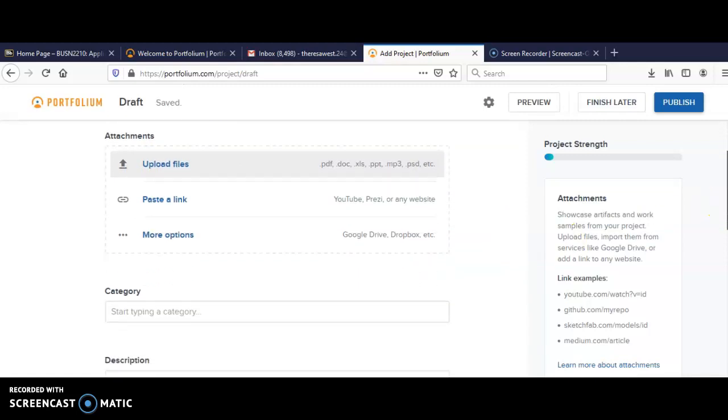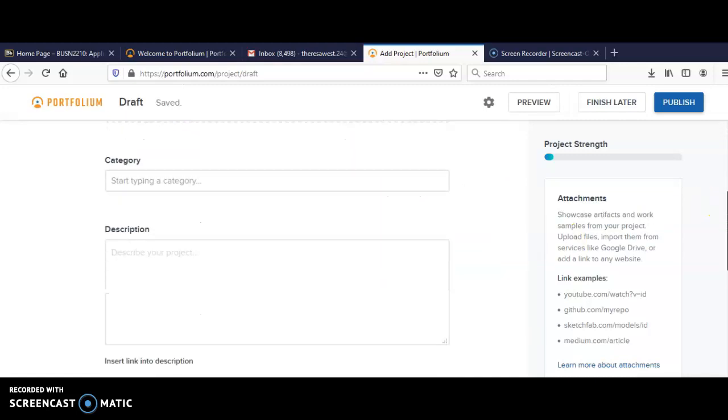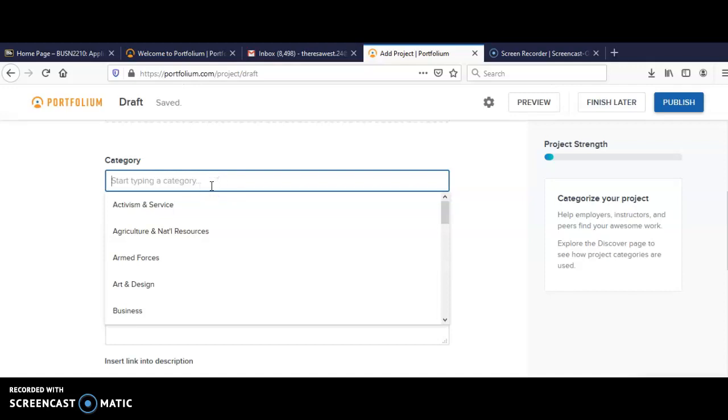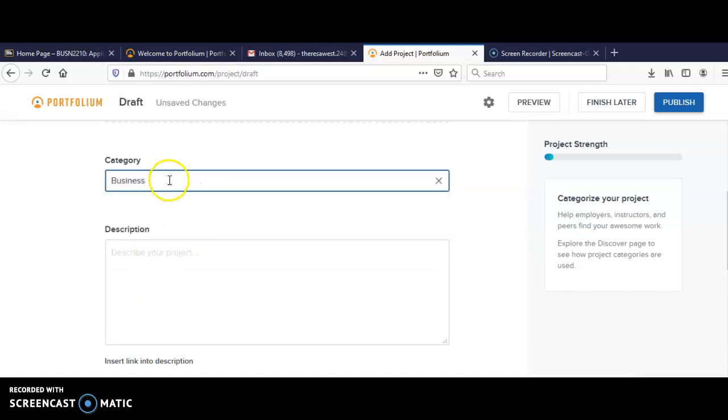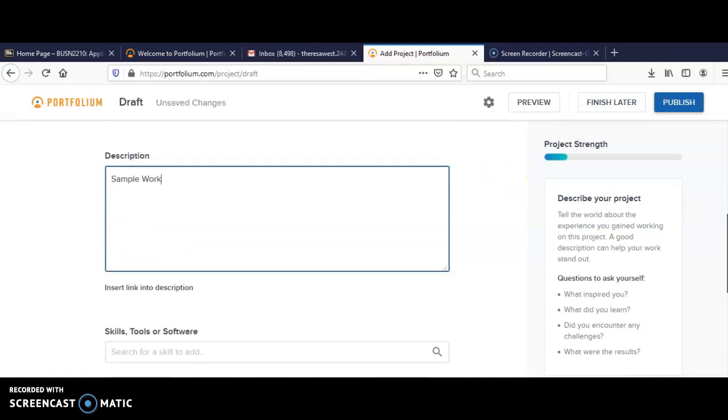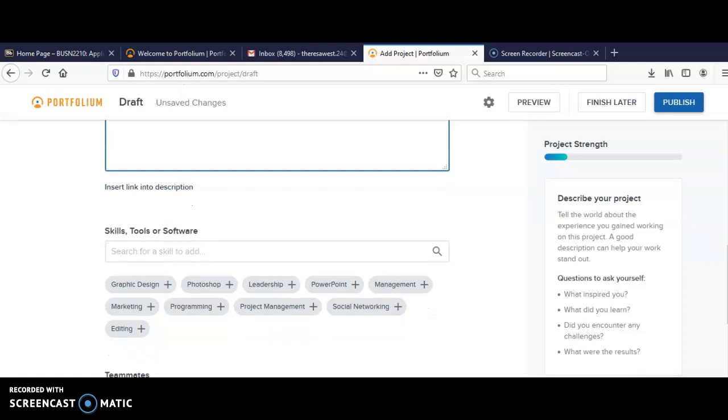And then you can scroll and give a description. Business technology is a description for it. Or you can just say the name of your course and you can give your description here. You can say sample work.